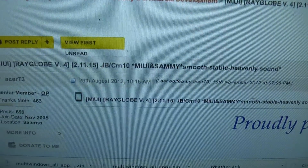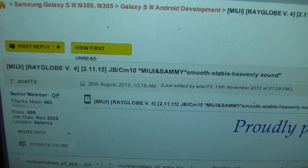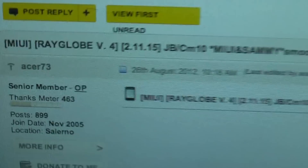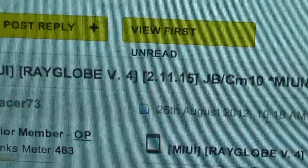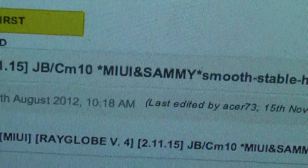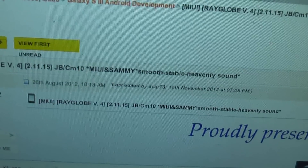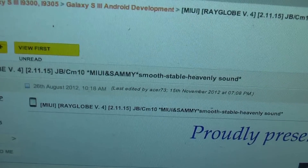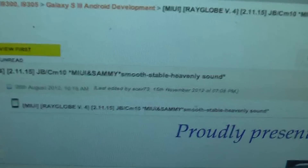Good morning folks, this is Nathan Kumar here with another ROM preview of my Samsung Galaxy S3. I have just installed the MyUI RayGlobe ROM version 4.0, which is a mix between Jellybean and CM10 ROM. As you may know about MyUI, it's a pretty famous ROM for Android based phones.